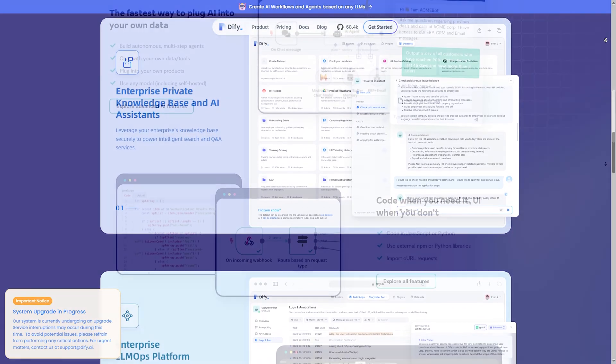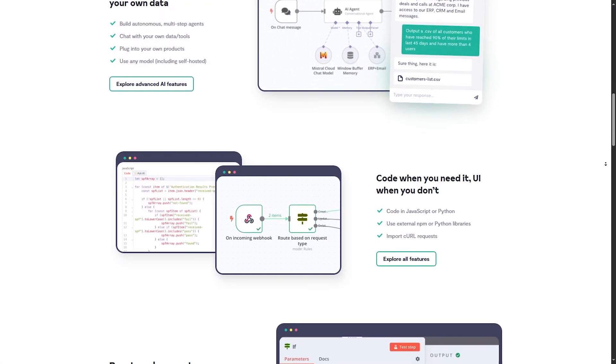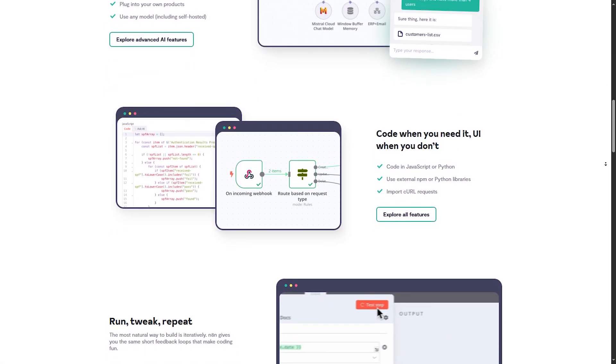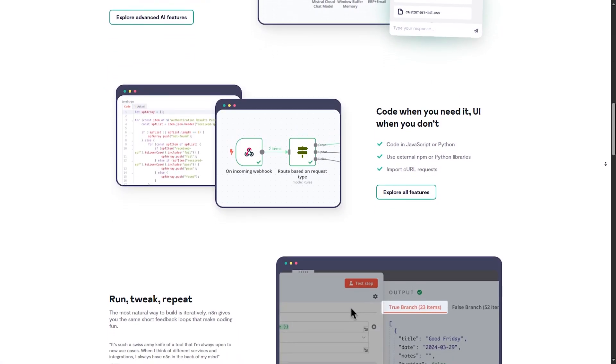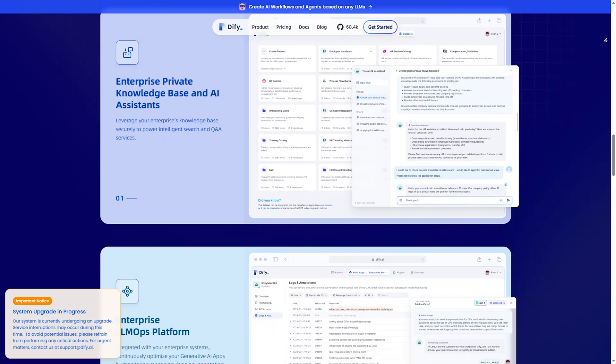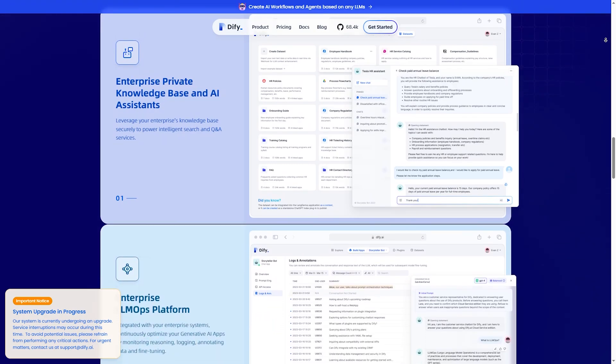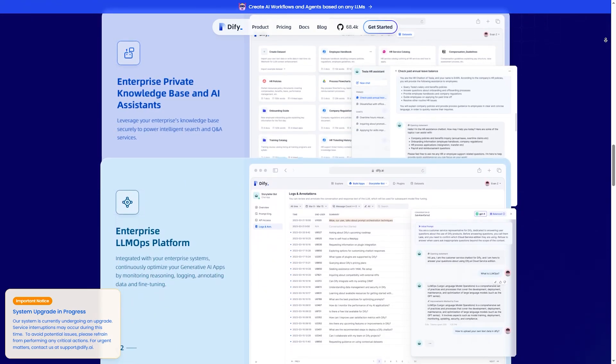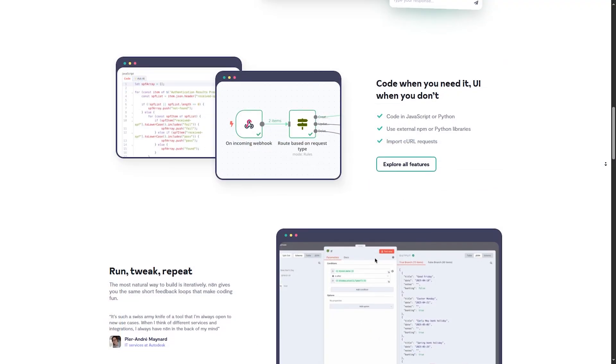AI capabilities. N8N can integrate with AI services, but doesn't have native AI. DiFy is built for AI workflow automation, so it's better for chatbots.